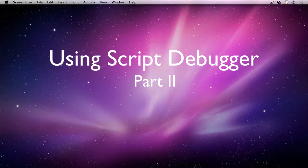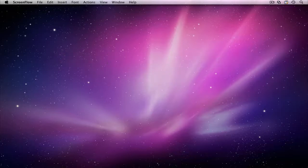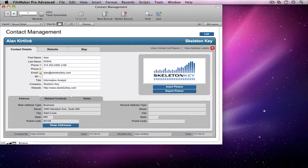In this video, I'll show you how you can use Script Debugger to help find errors in your scripts and test how your scripts will work for users who don't have full access to your database.